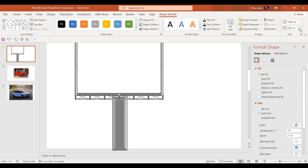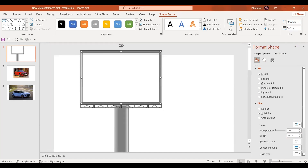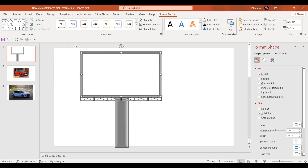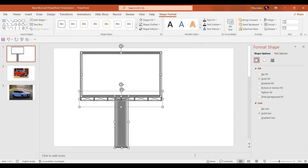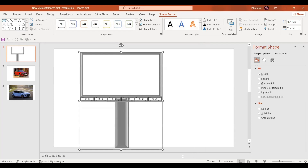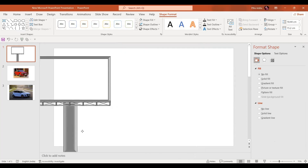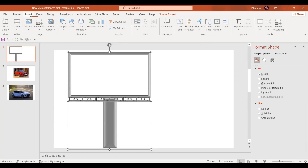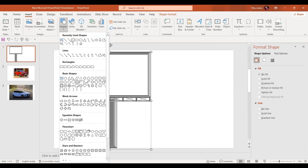Let's zoom out a little bit and increase the size. Let's send this frame backwards. Now by pressing Ctrl+A or selecting everything, press Ctrl+G to group. Now we have a single frame.